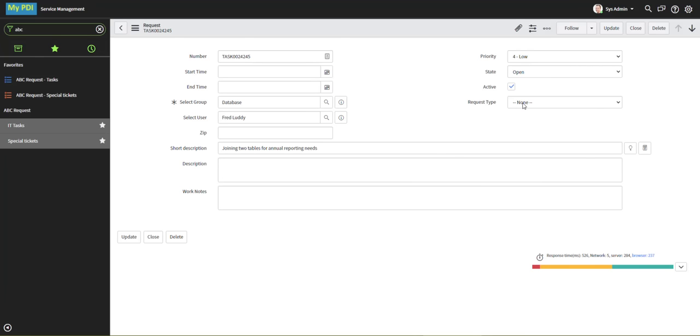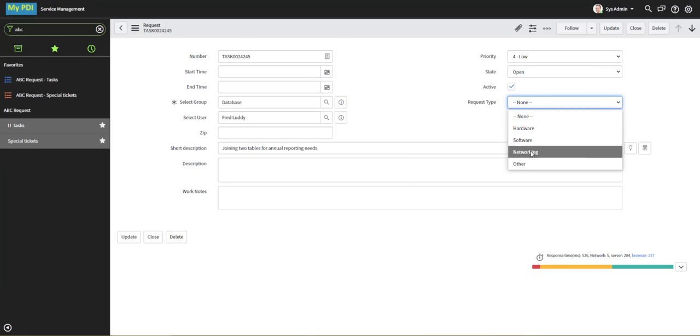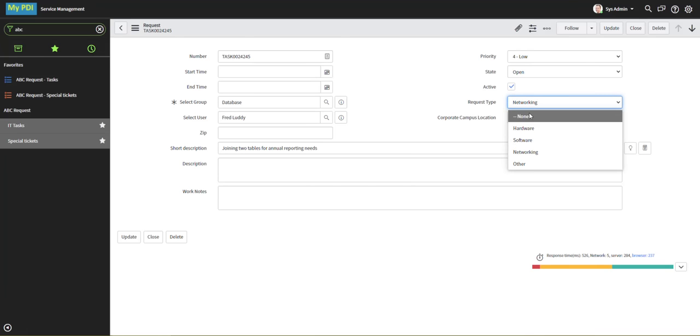For instance, this request type field is set up so that if I choose networking, another field displays. That's done with UI Policies, but could also be done with a client script.